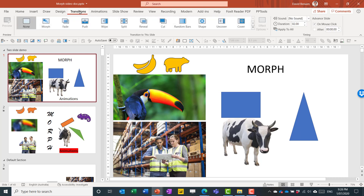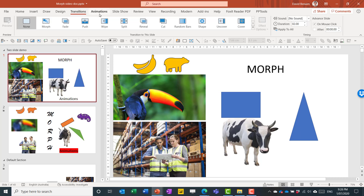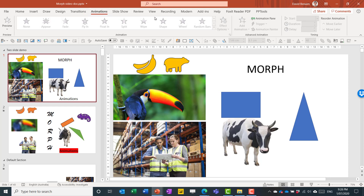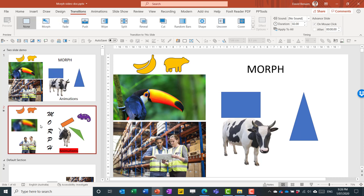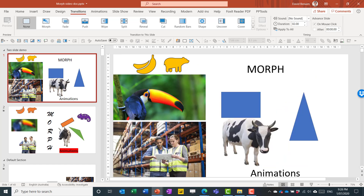If you have Morph in the transitions tab, that comes with Office 2019 and Microsoft 365, and that is all you need. This entire animations tab is pretty much redundant when you have just this one feature — all you have to do is apply it to the slide.